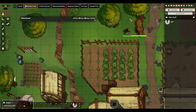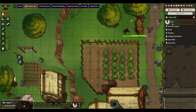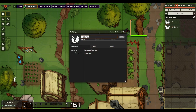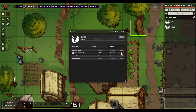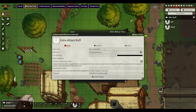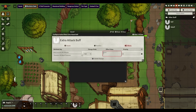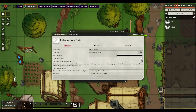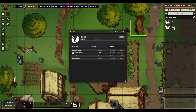If you want to do a debuff, the same thing applies. We're going to duplicate this and go into Debuff, then we're going to go to Effects, change this to Debuff Attack, go to Attacks. We're going to do a minus here instead.